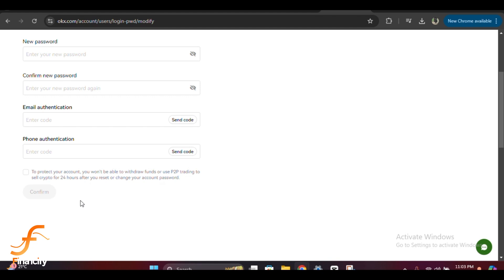Once you've completed the verification, you should see a success message letting you know that your password has been changed successfully. Congratulations!